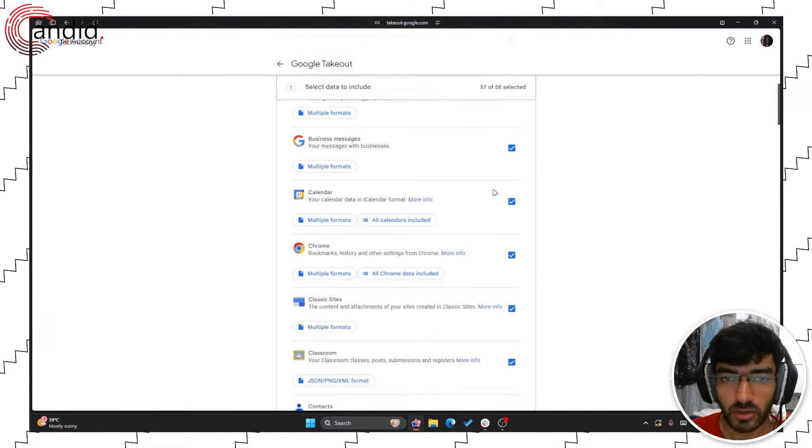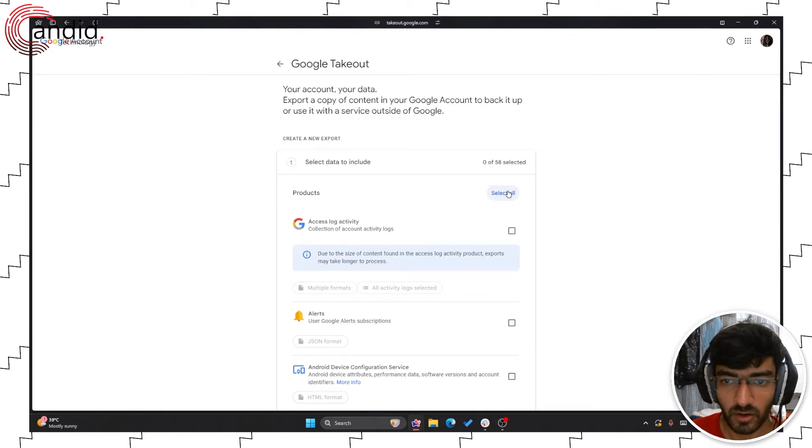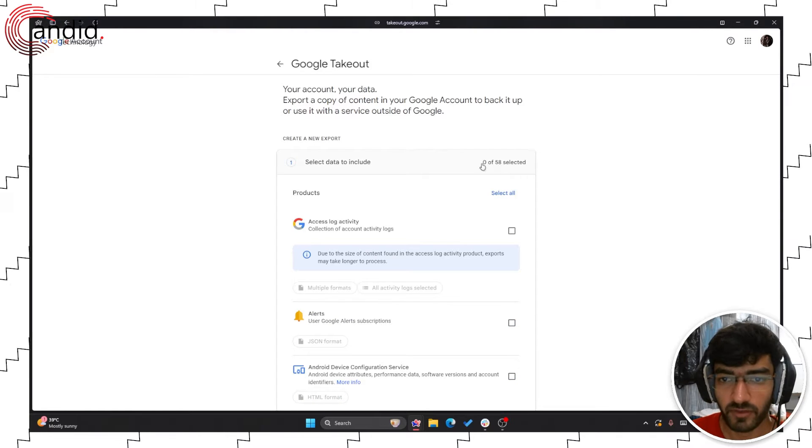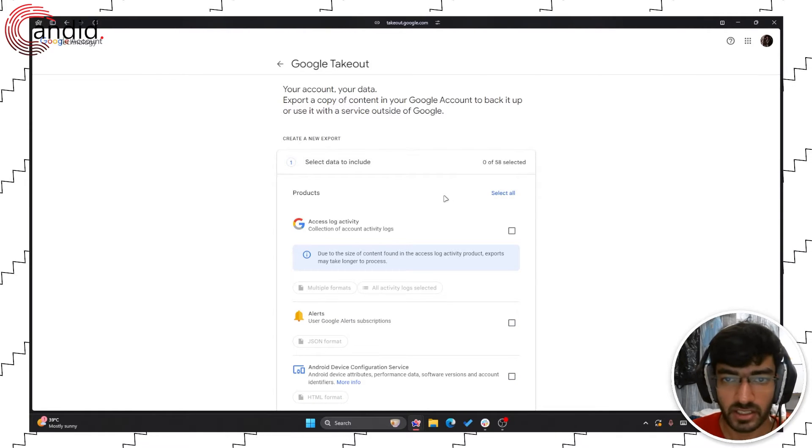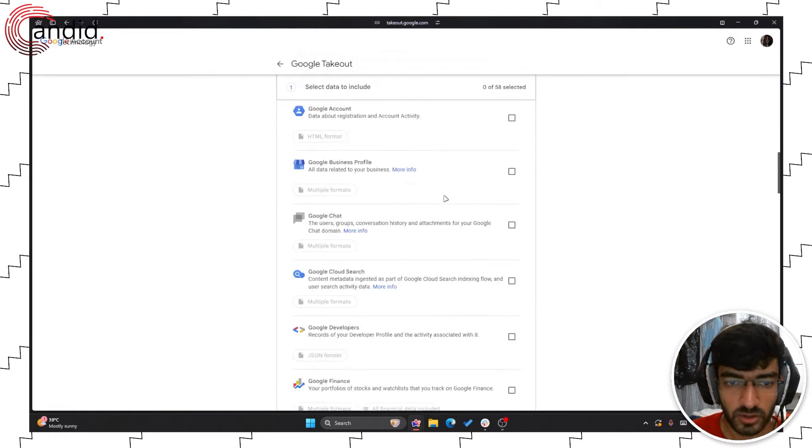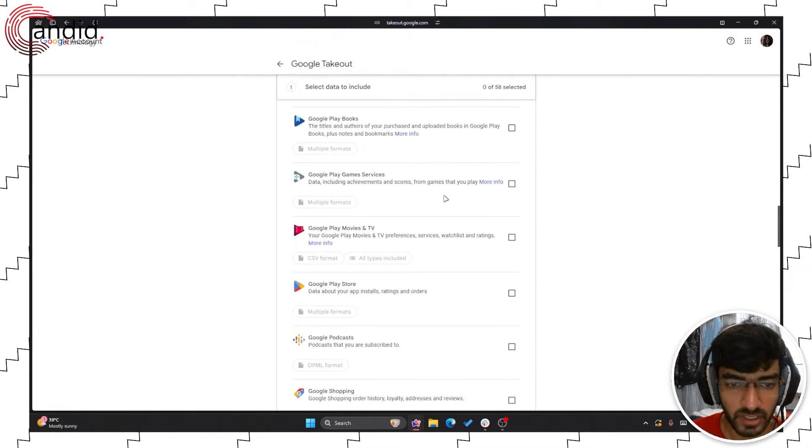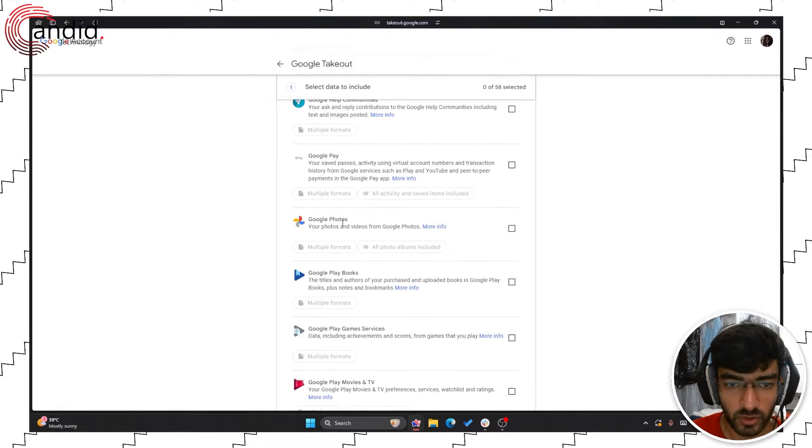What we're going to do is I'm first going to deselect all of these. We have a total of 58 services that we can export data from and I'm going to scroll all the way down until I find Google Photos.